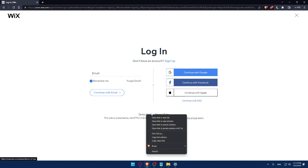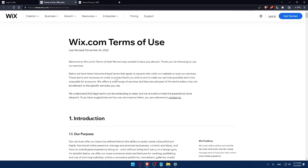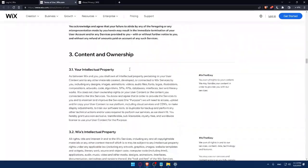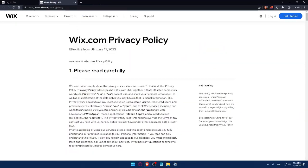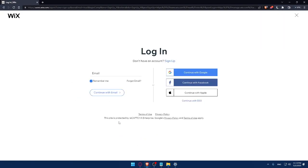Make sure to read the Terms of Use and Privacy Policy so you don't get into any future trouble. This site is protected by reCAPTCHA Enterprise — Google Privacy and Terms of Use apply, so make sure to read them. You can also log in with Google, Facebook, Apple, or your SSO.